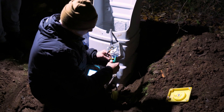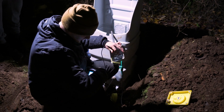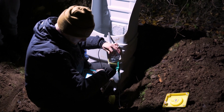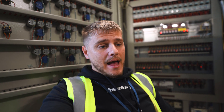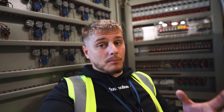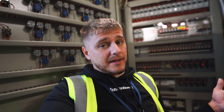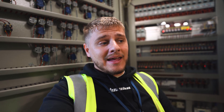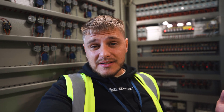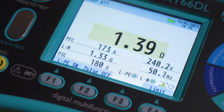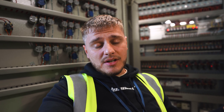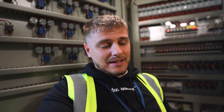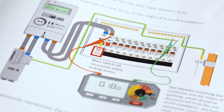Earth fault loop impedance testing is probably the easiest test to actually carry out or calculate, but it's also one of the most important. Before we get into that, you might want to know what impedance is and what loop means. Impedance is basically the same as resistance just under live conditions — impedance is voltage divided by current — both measured in ohms and both essentially the same thing.